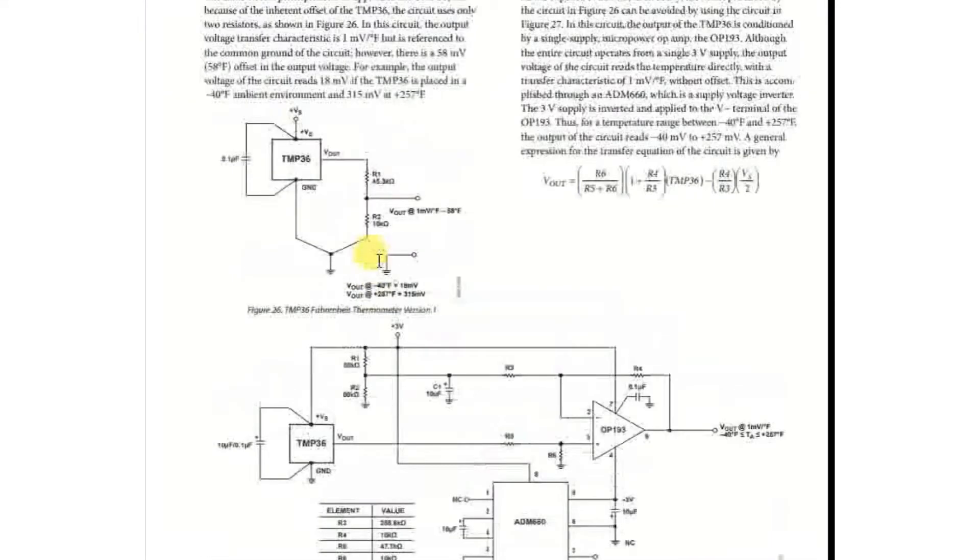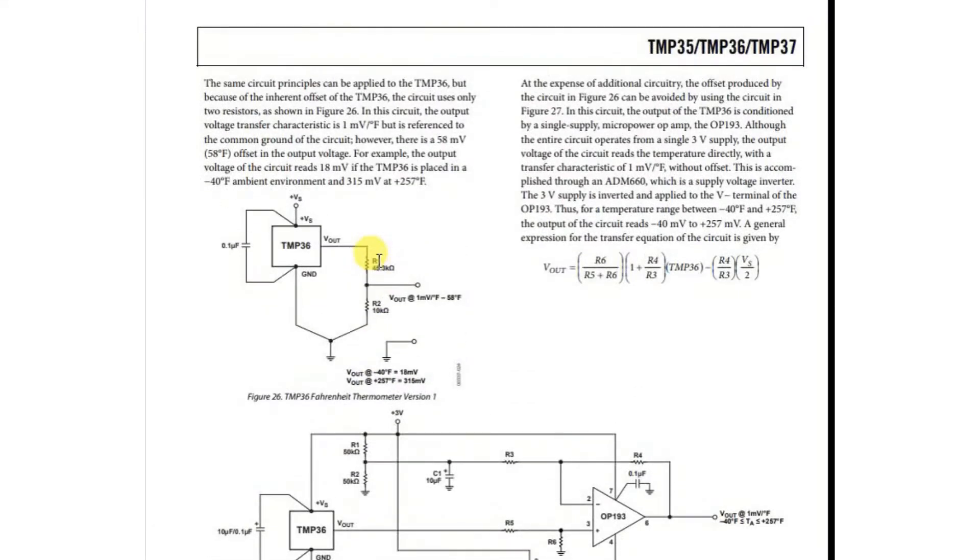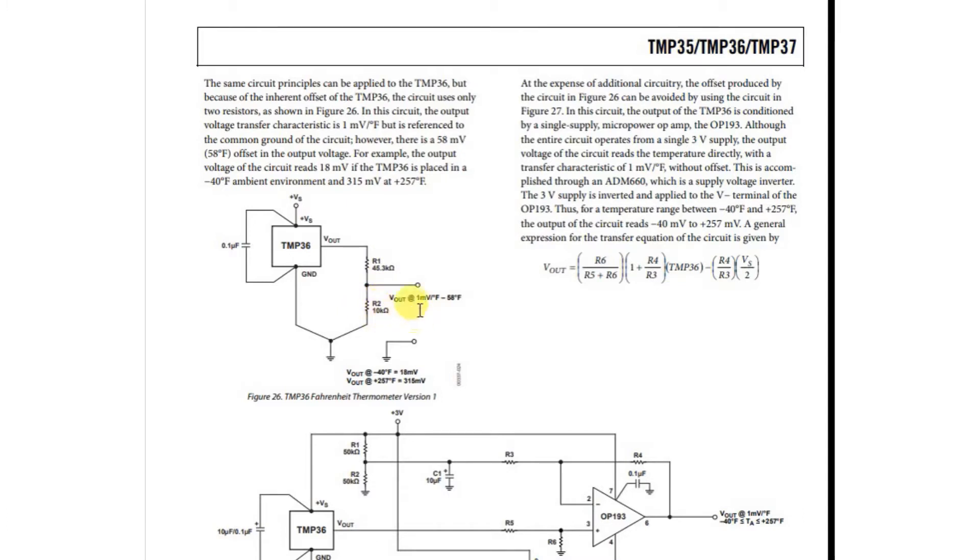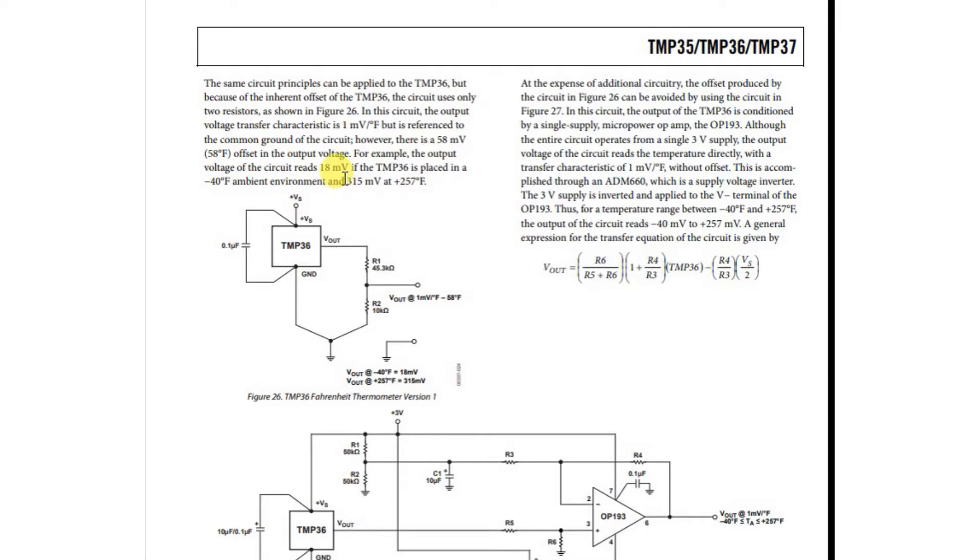Basically what it tells us here is that we need to put a little resistor network, 45.3K ohms and 10K ohms, and it will come out with the temperature in Fahrenheit with one millivolt per degree Fahrenheit. And it has this little minus 58 degrees Fahrenheit here. So what this tells us is that there's a 58 millivolt or 58 degree Fahrenheit offset in the output voltage.